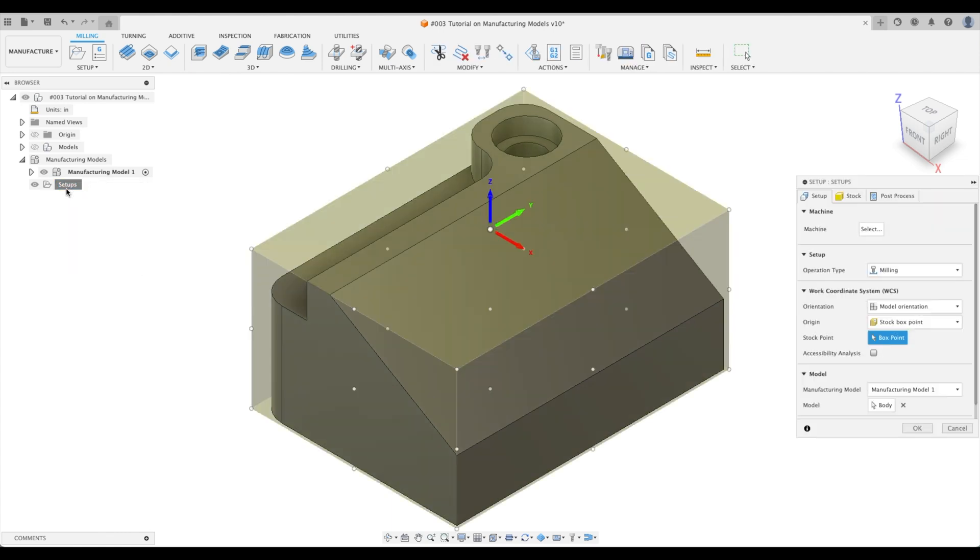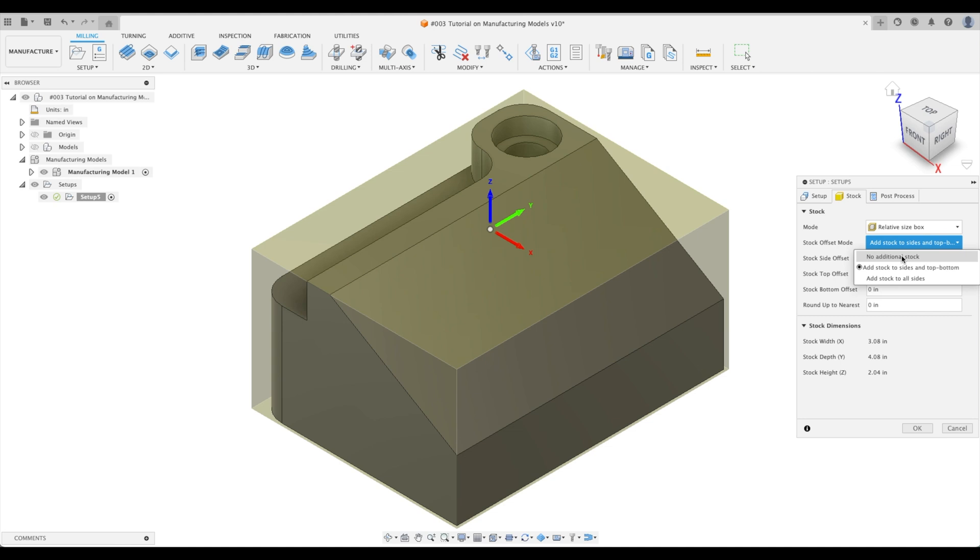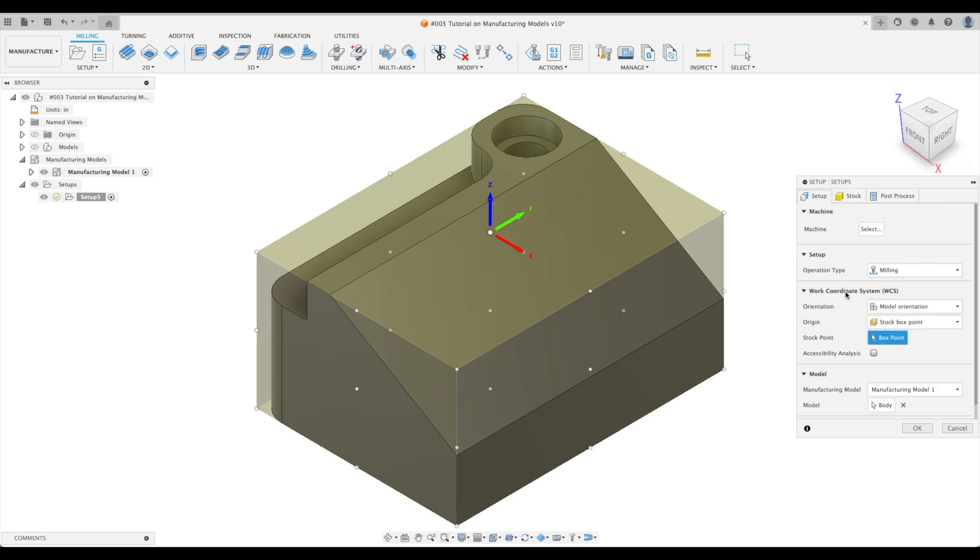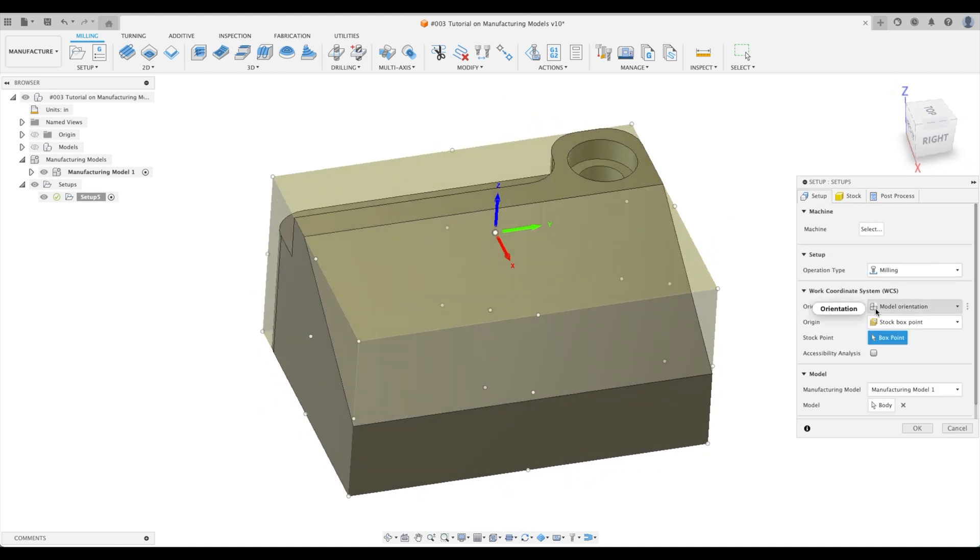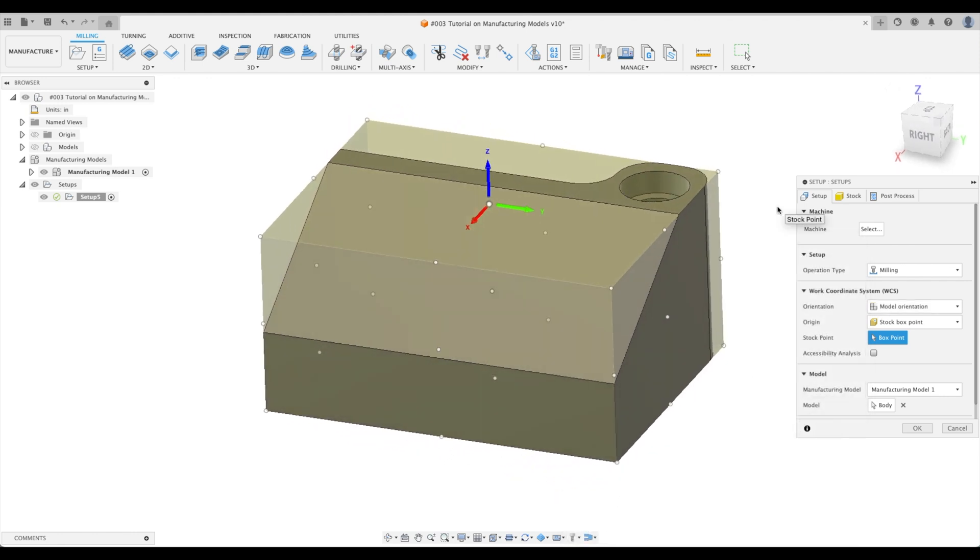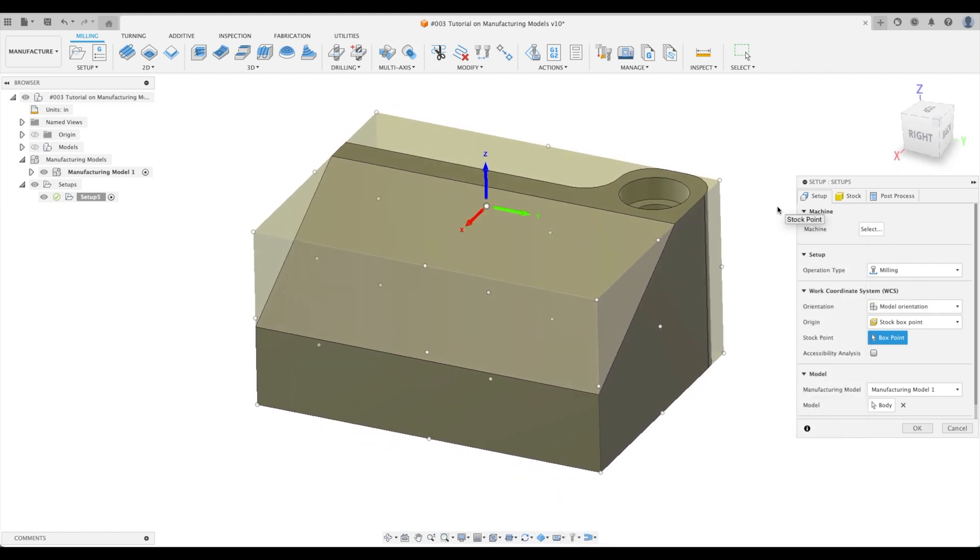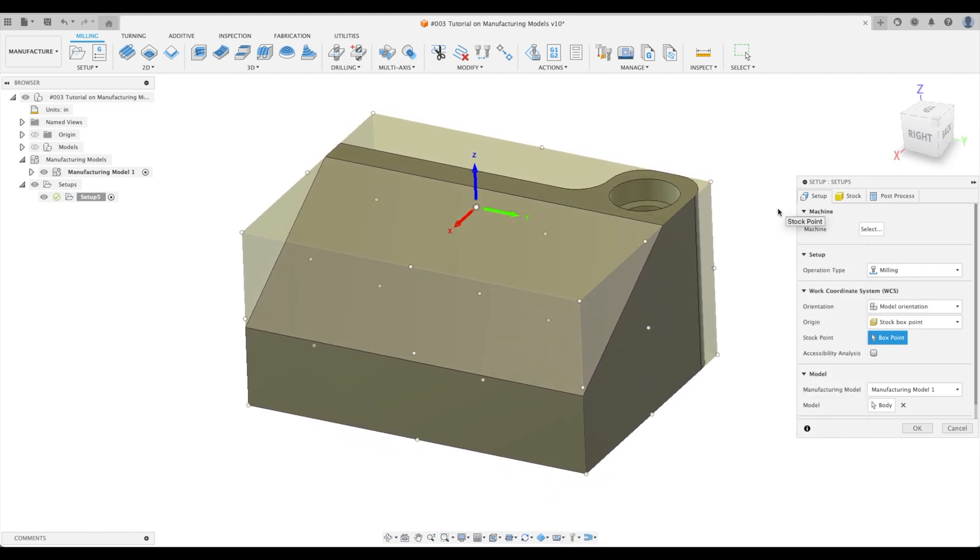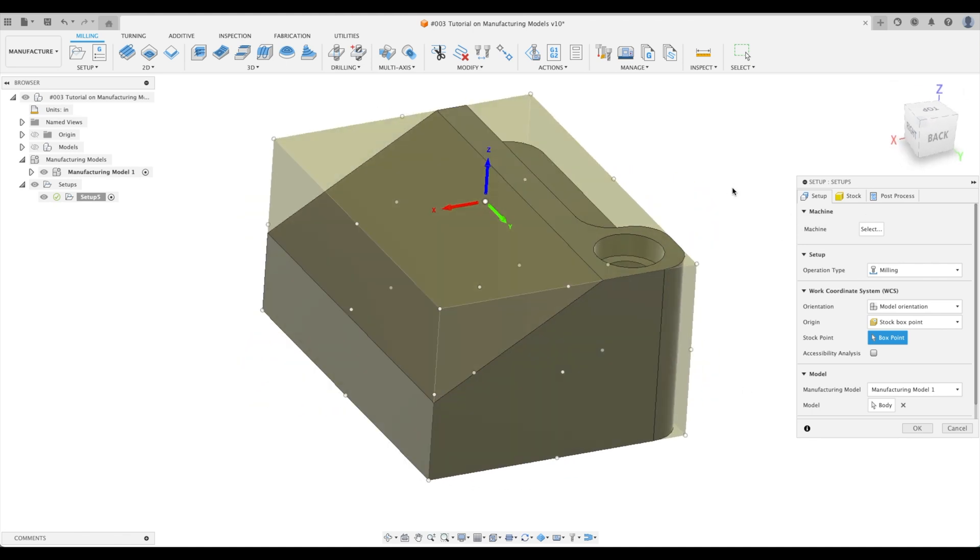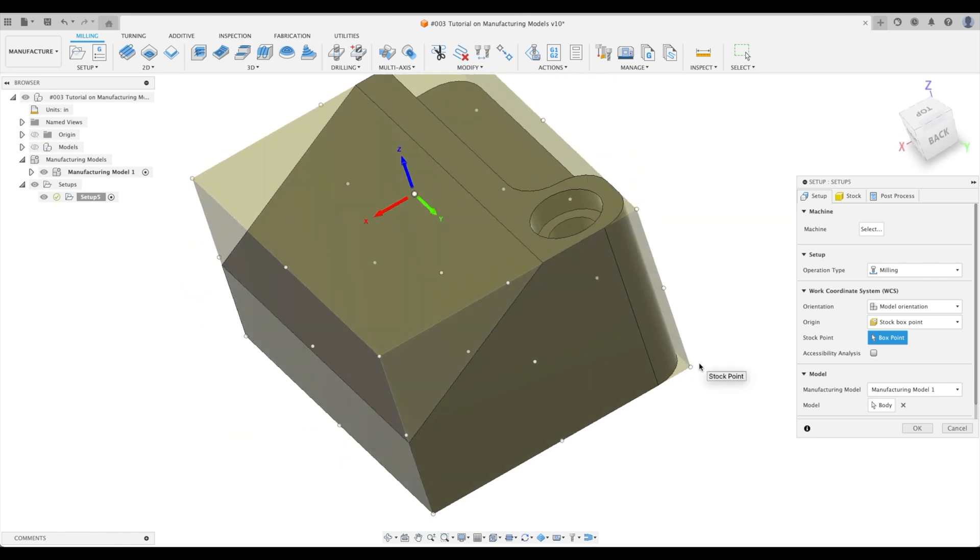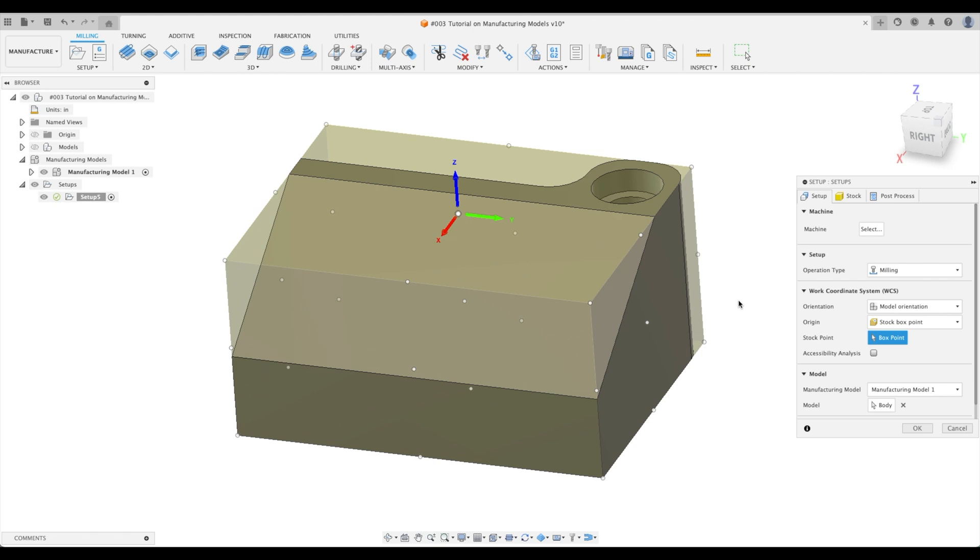Let's create a new setup. We're going to just go into our stock, get rid of our additional stock. Now our work coordinate system, if this was me manufacturing this part, I would probably be putting it in a vice clamping on the right face, which is right here. And the left face is over here.